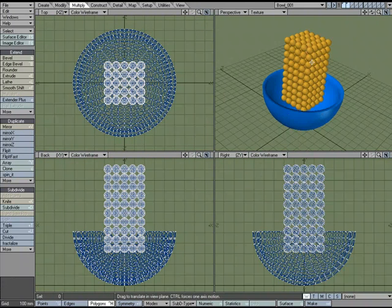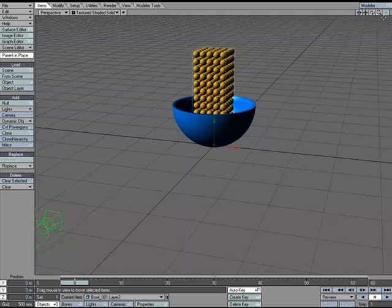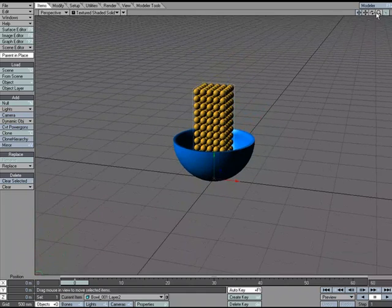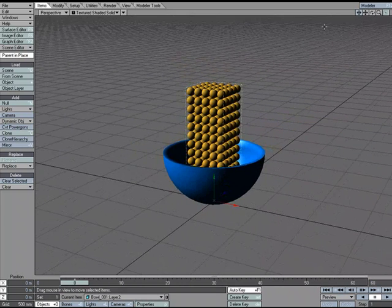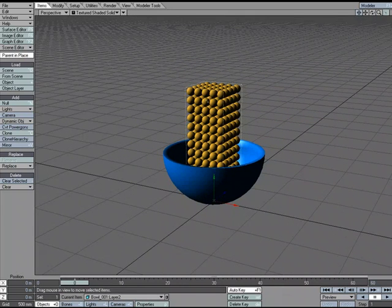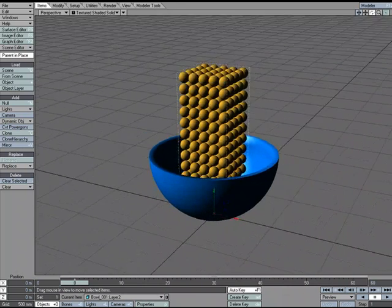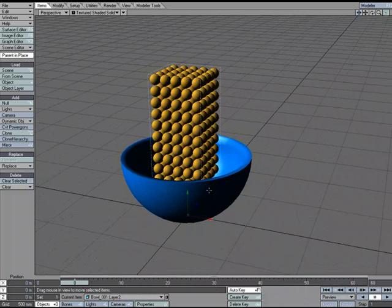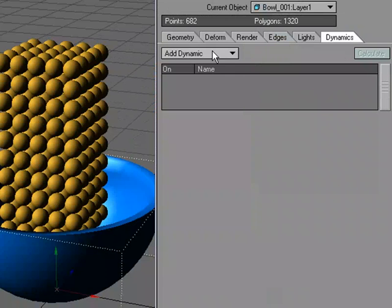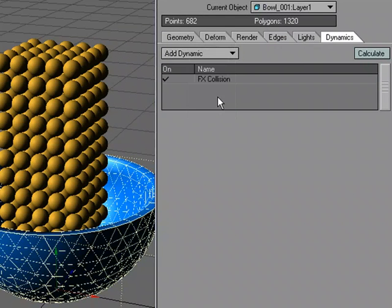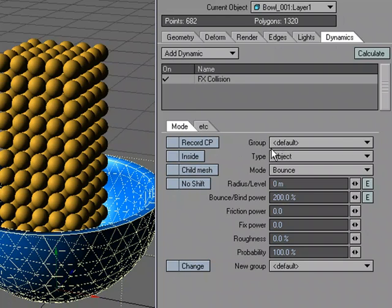Send the object to Layout. Even though we're modeling, nothing stops us from using Layout and coming back to Modeler. Let's try hard body dynamics to drop the cereal into the bowl. First we need to make the bowl a collision object — select it, hit P for properties, Dynamics > Add Dynamic, and set it to Collision. Double-click to look at the properties — the type is set to Object, which it automatically detects.